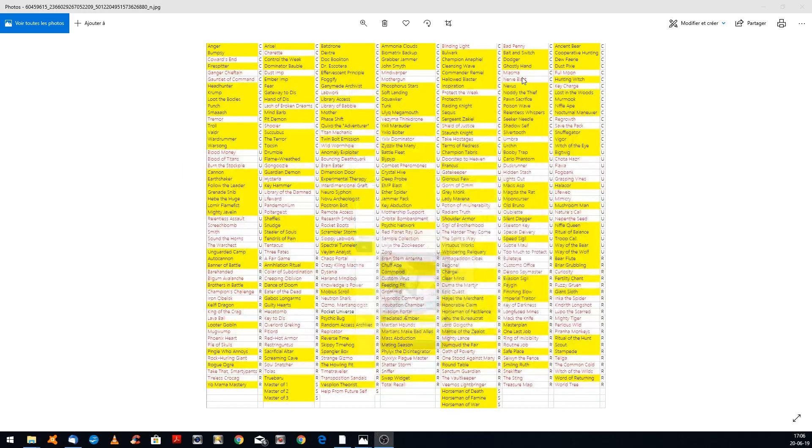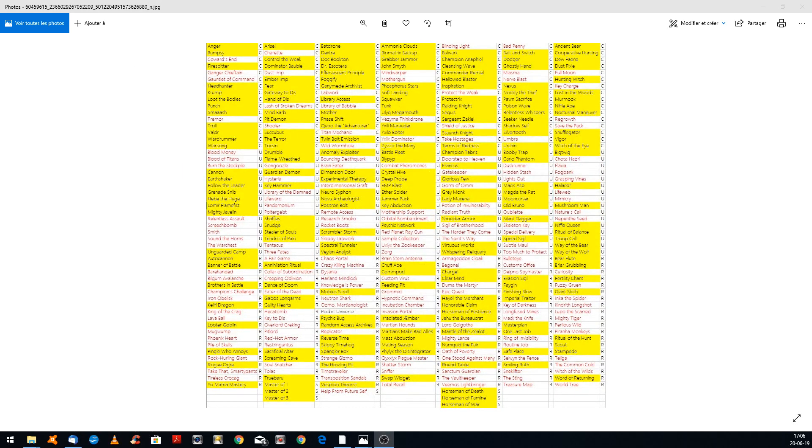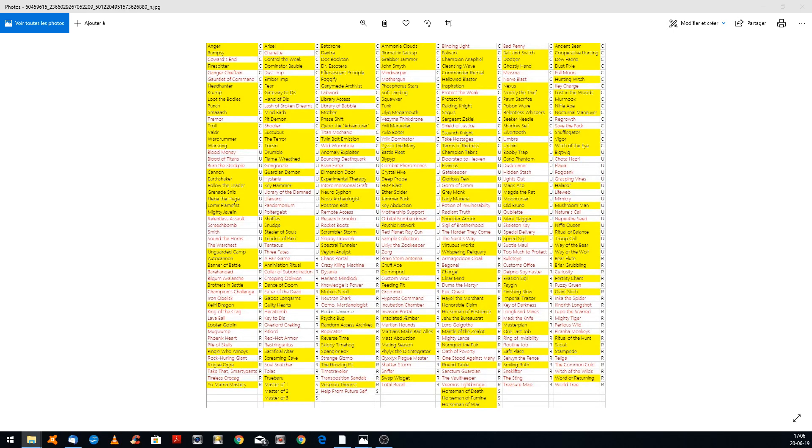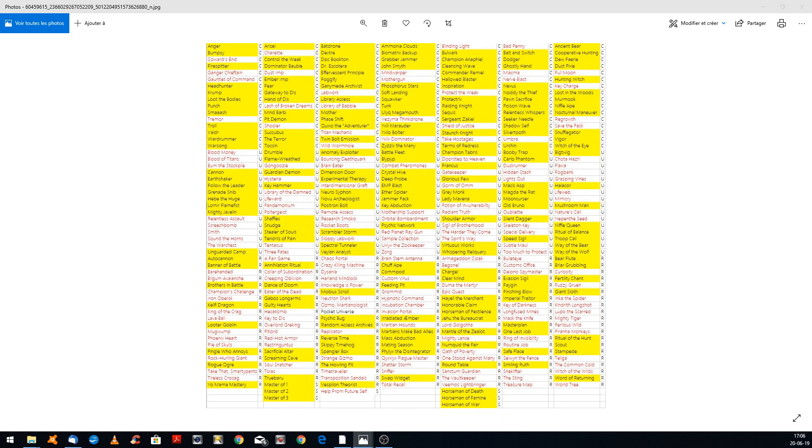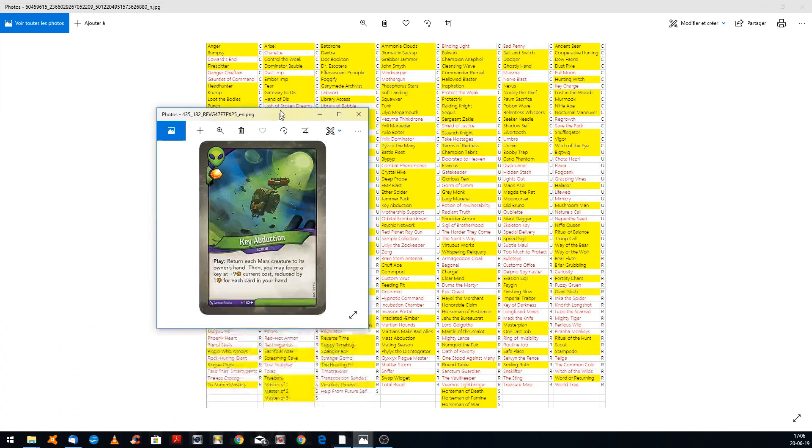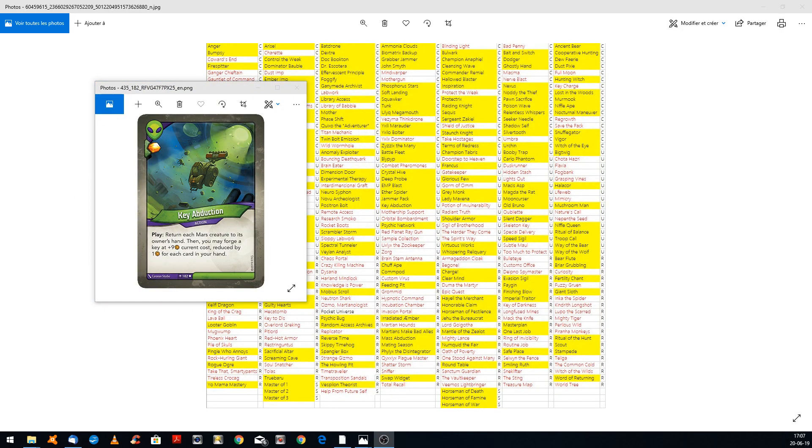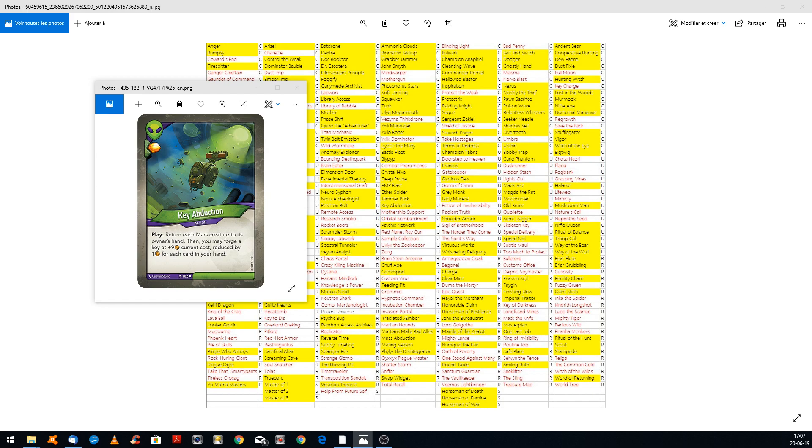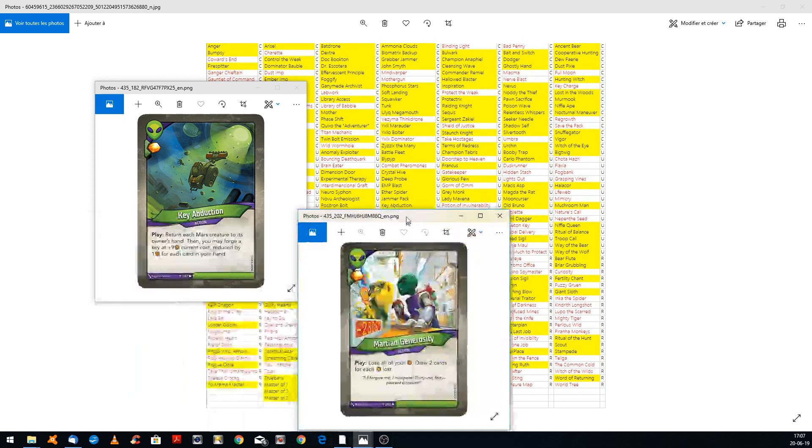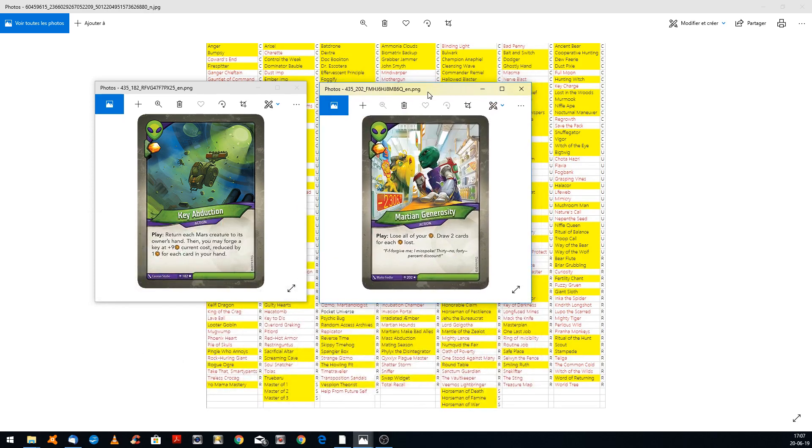And now, ladies and gentlemen, please say welcome to the best combo for me. I'm choosing the card. First combo card you need, you need Key Abduction. I'm sure you know that card because it was on Call of the Archon and it's still on Age of Ascension. But now, there is one more card which is so powerful and we need to do something about that card. Please, community, we need to do something. It's called Martian Generosity.